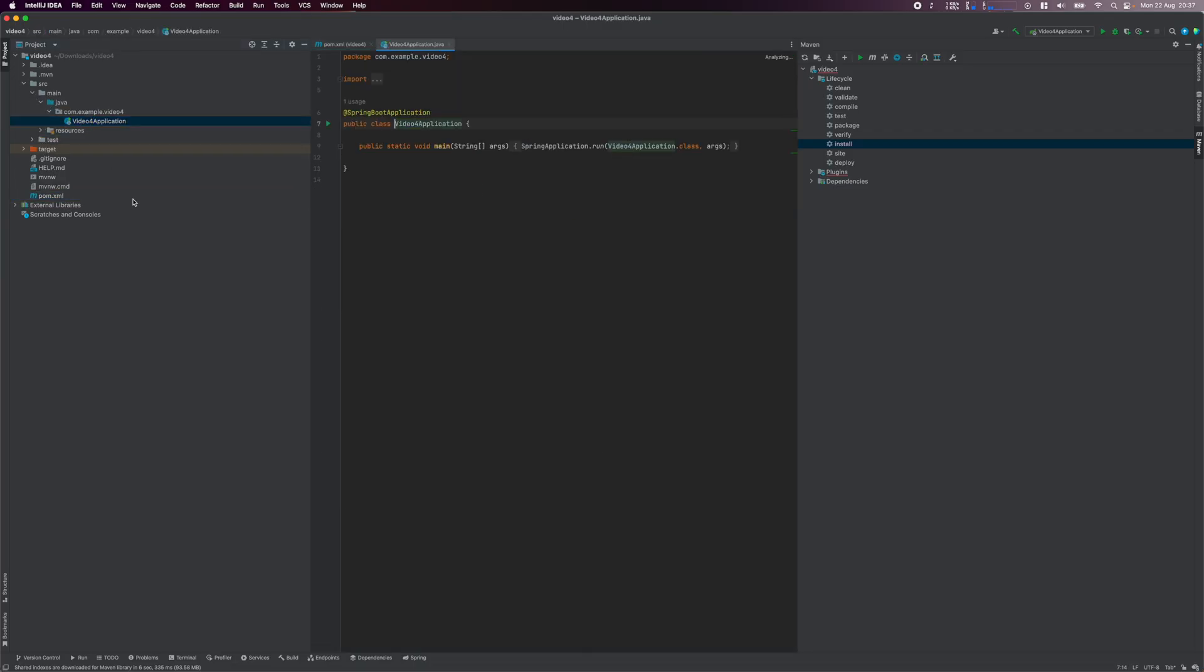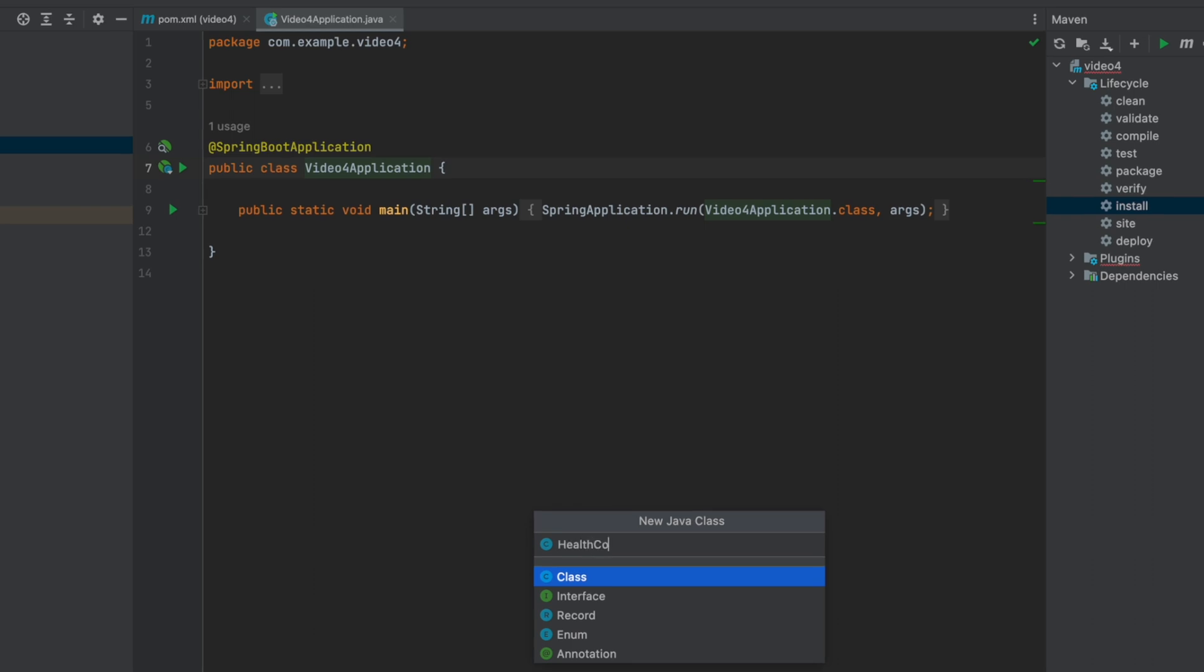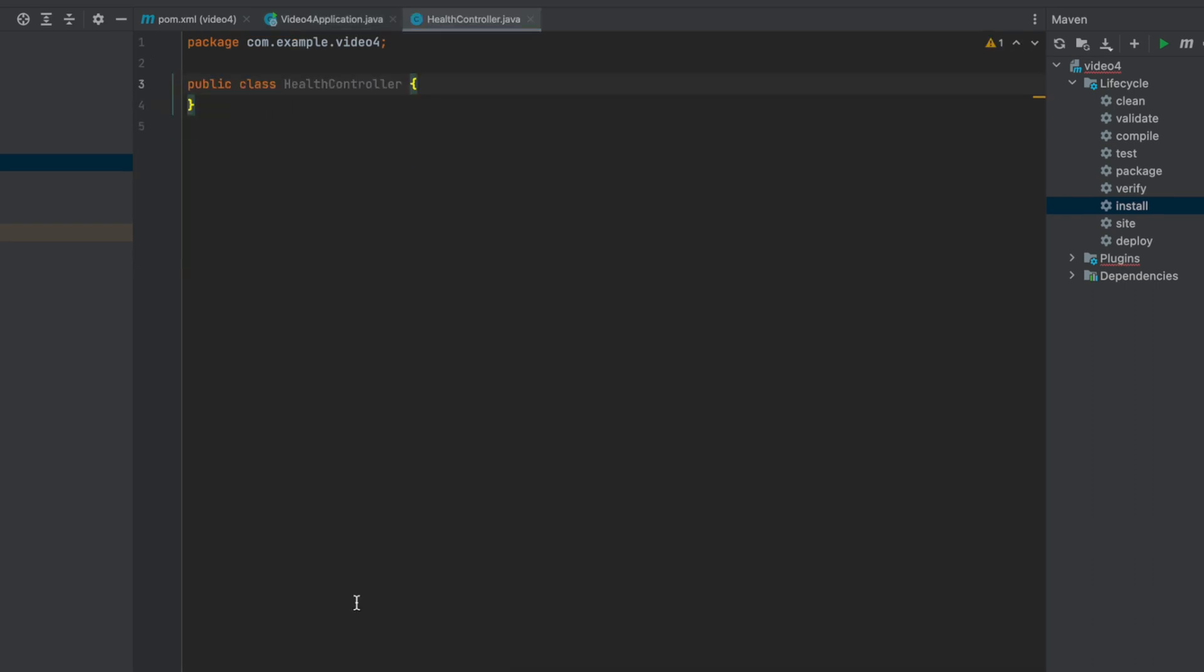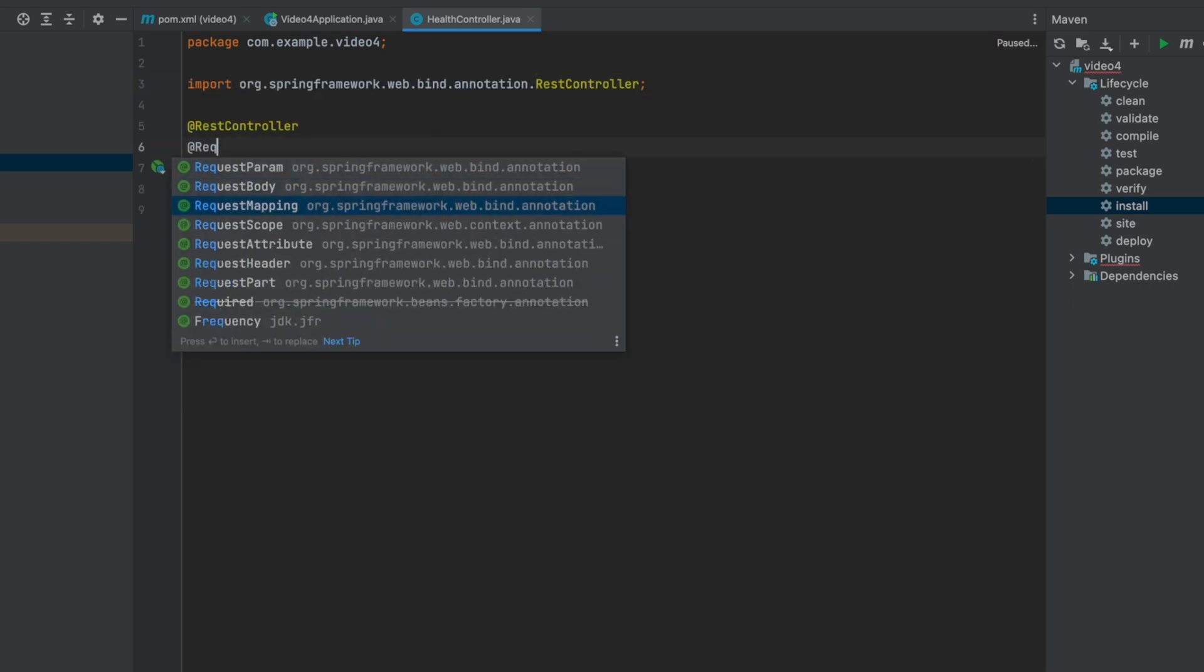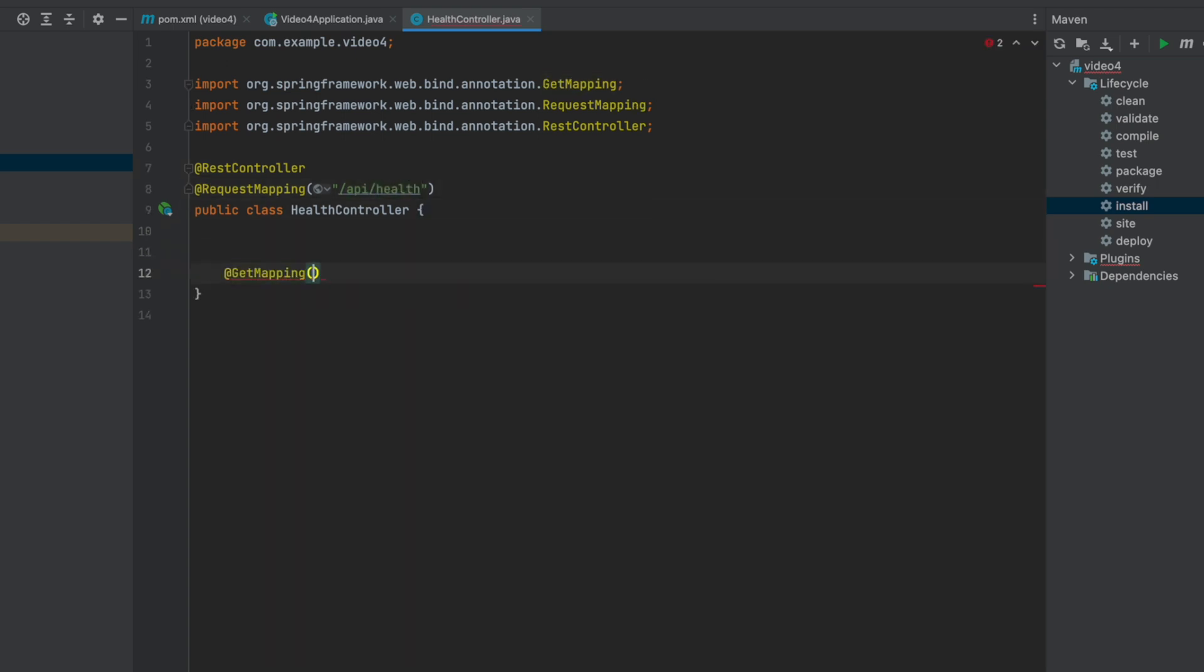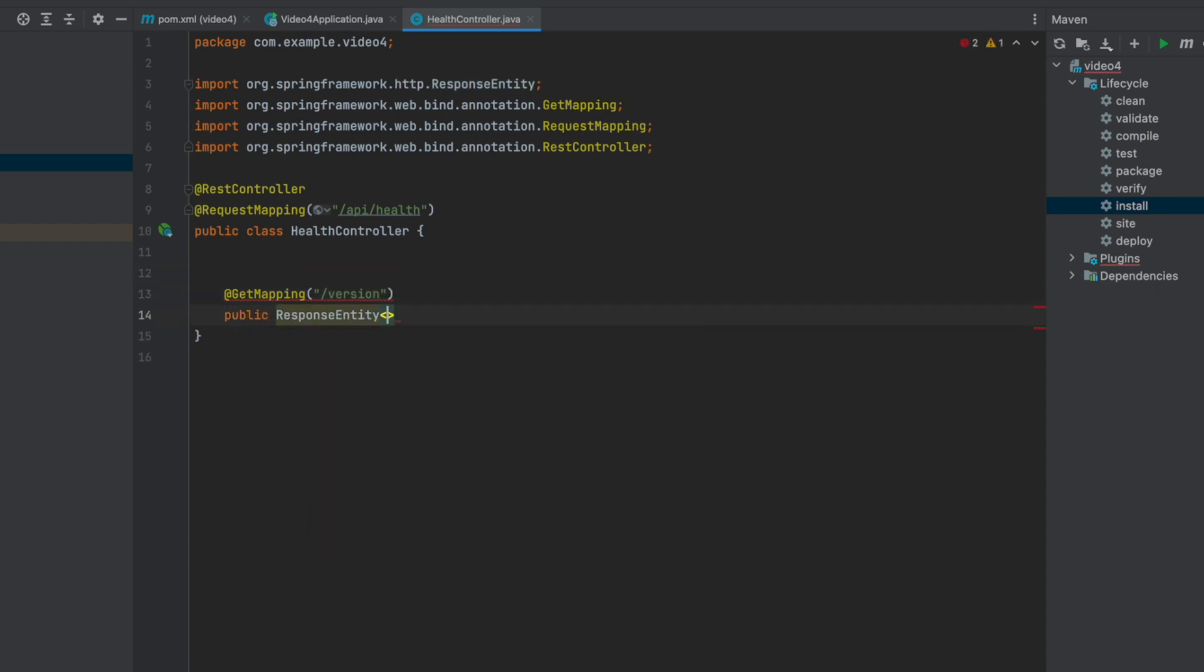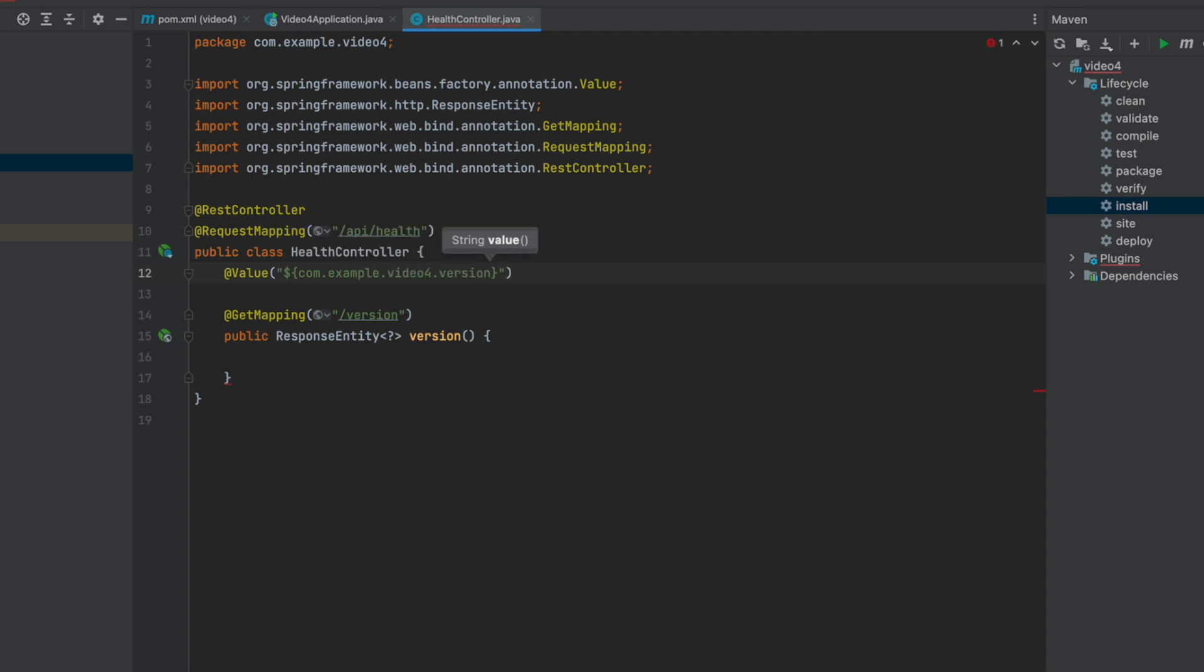Let's start by creating a REST controller with an endpoint that will simply return the version of the backend server. So create a health controller class. Add the REST controller and the REST mapping annotation and specify the controller path of slash API slash health. Then define the version endpoint, which is a get request. The value we return here will be the server version, which is defined in our pom.xml file. We will read that value from an environment variable. So let's define the variable to hold that value. I use the addValue annotation and specify the identifier of the variable I want to read, which is com.example.video4.version. Then I return this variable in the version method.